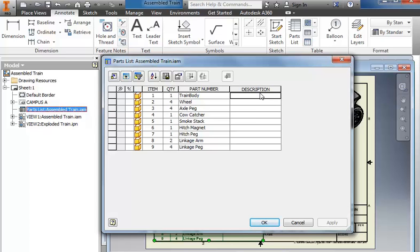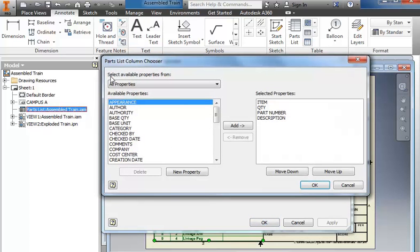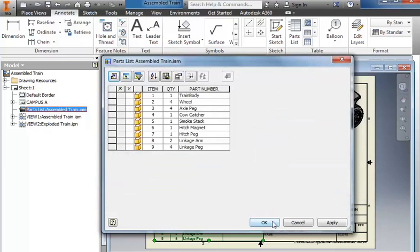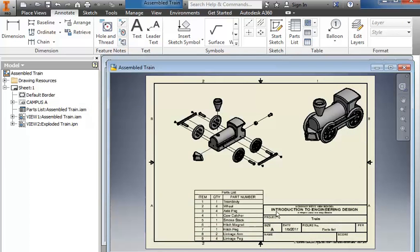If you don't want the description, and I don't really have a need for it, we can go to the column chooser, select Description, remove it, choose OK, and OK again.